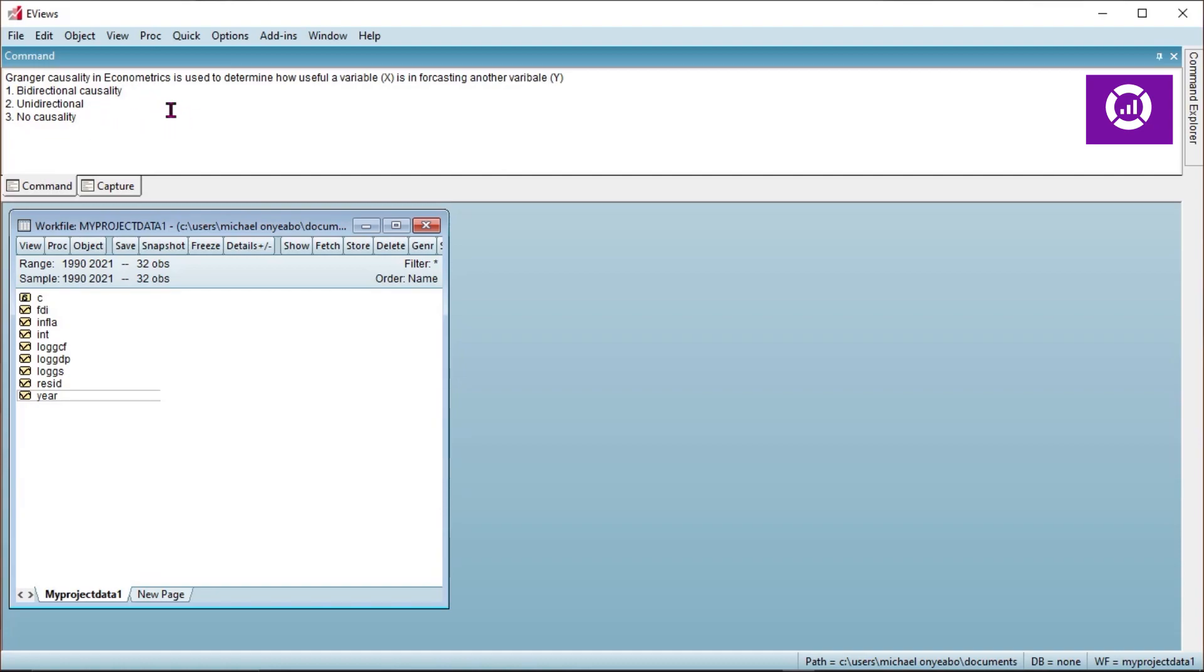These are what we should be expecting after our estimate. It's either bidirectional causality, unidirectional causality, or no causality between variables. So let's go ahead and estimate the causality test using the variables we have on the screen.